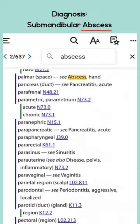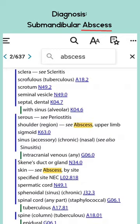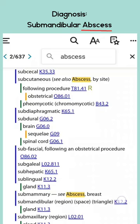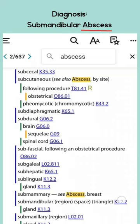When we get all the way down to submandibular, it's going to tell us code K12.2. So we go to that in the tabular list and verify that we don't need any additional codes. And it says right here, this is the code for submandibular abscess — K12.2.